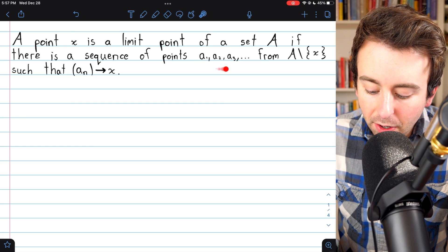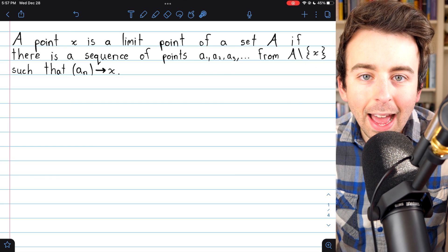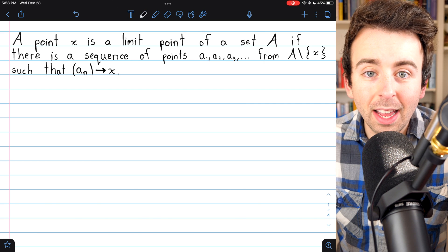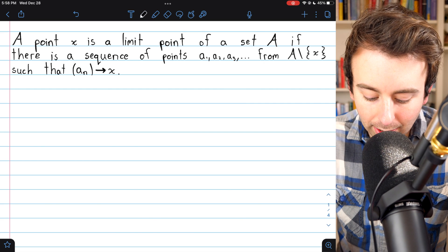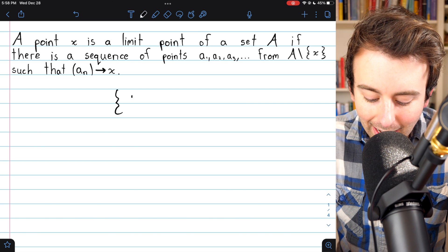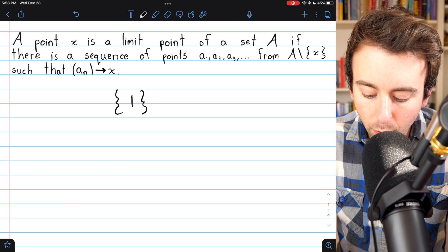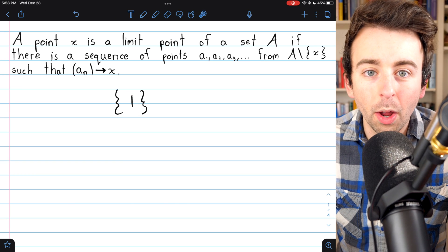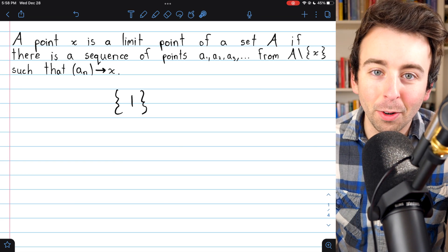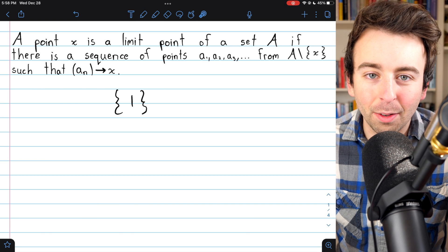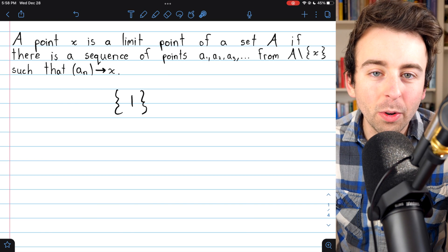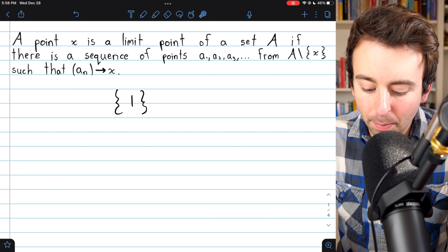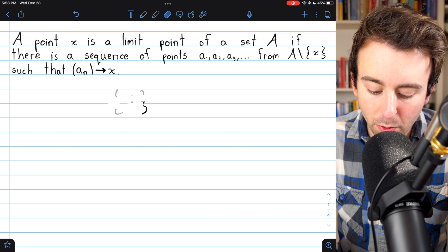The reason we don't allow the terms of the sequence to equal x is that if that were allowed, then any point from a set would be a limit point. For example, the set containing just one — one would be a limit point because we could create the constant sequence one, one, one, one, which converges to one. That's pretty useless, so we don't want our sequence to contain the limit point itself, but the sequence should converge to it.